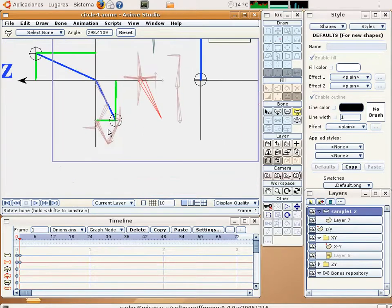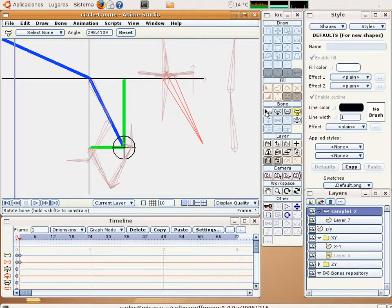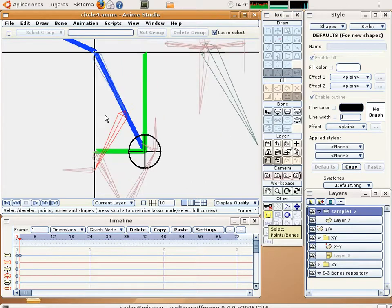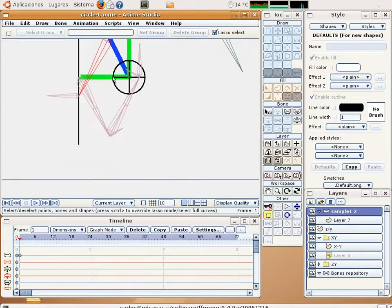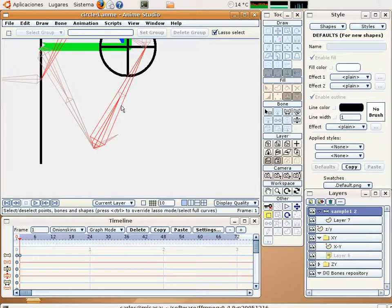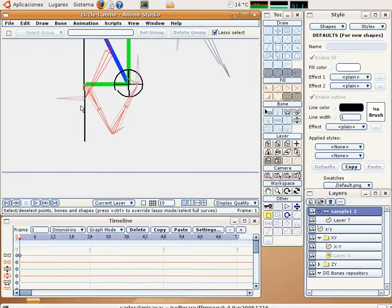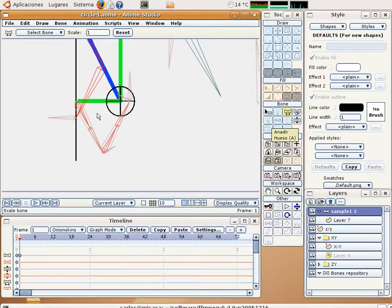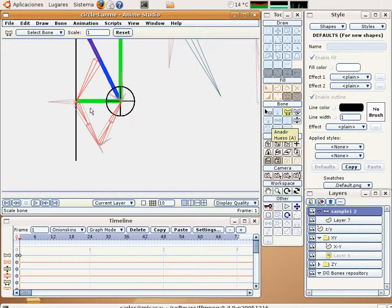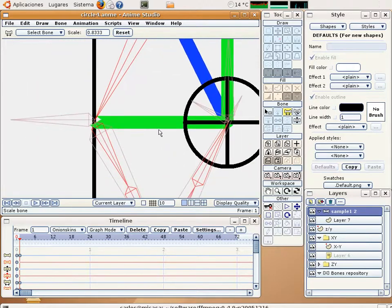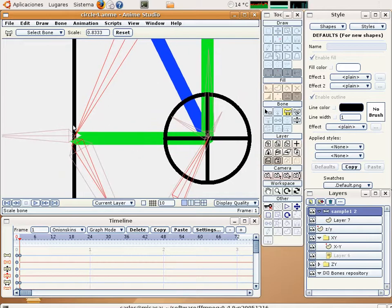Then, let's modify the length of the springing mechanism. Again in frame number one. This is okay and this is more or less okay.